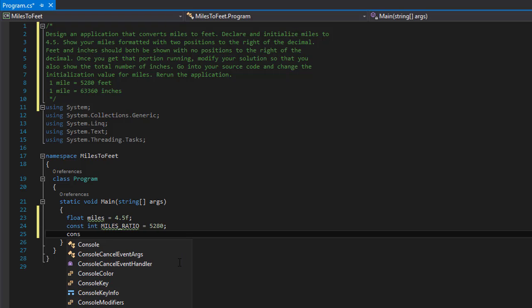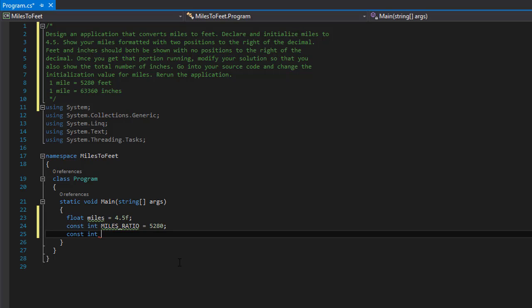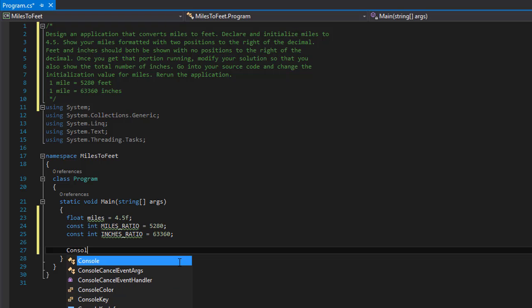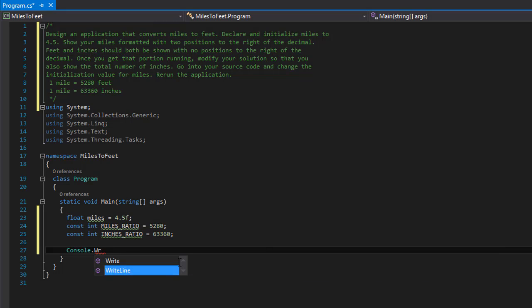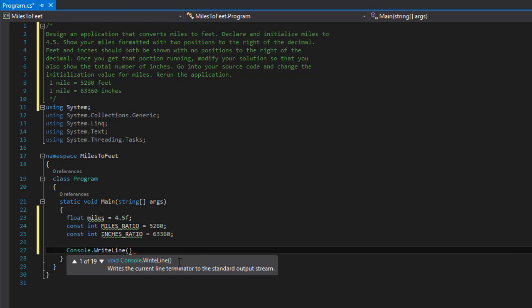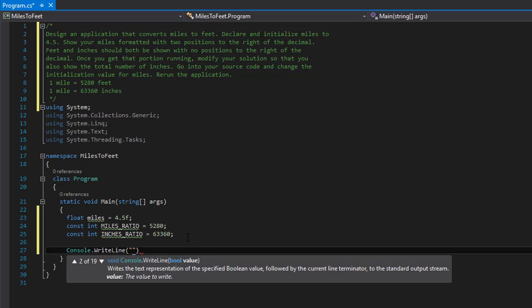We do the same for inches — again it can be a constant because one mile equals 63,360 inches, so this constant will be inches ratio and it will equal 63,360. For the output we do Console.WriteLine, and we say something like '4.5 miles equals how many feet'. They want the miles formatted with two positions to the right of the decimal, so we need to add f2 — f for float and 2 for the two decimal places.